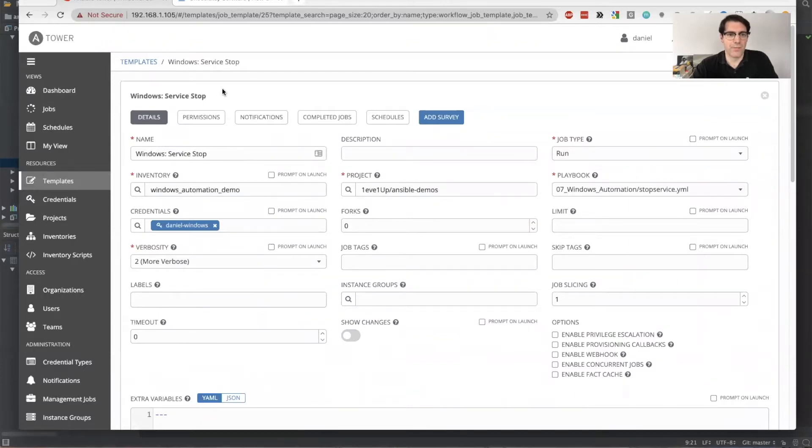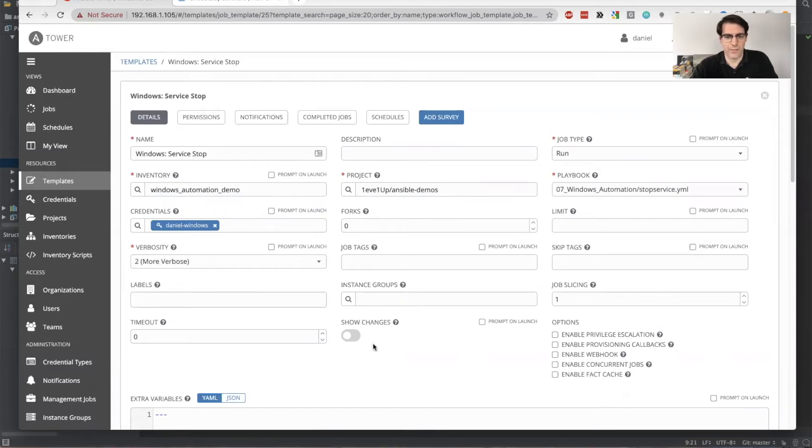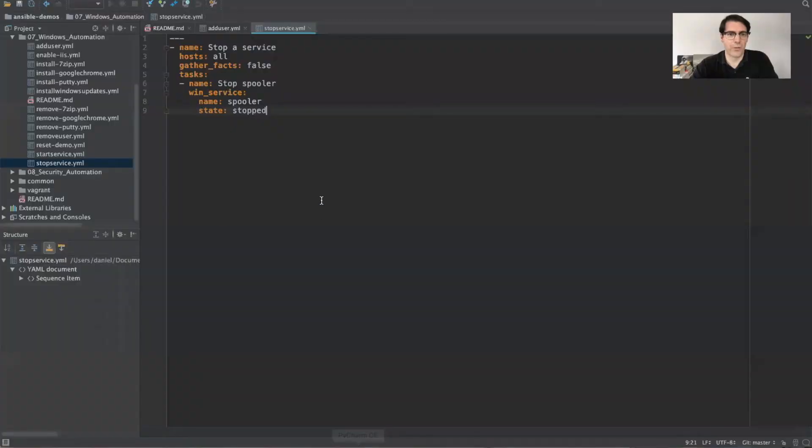So this is a basic Windows service stop job template. It points out the stop service playbook, and we'll go ahead and take a look at that here briefly, and it is looking to actually stop the spooler.